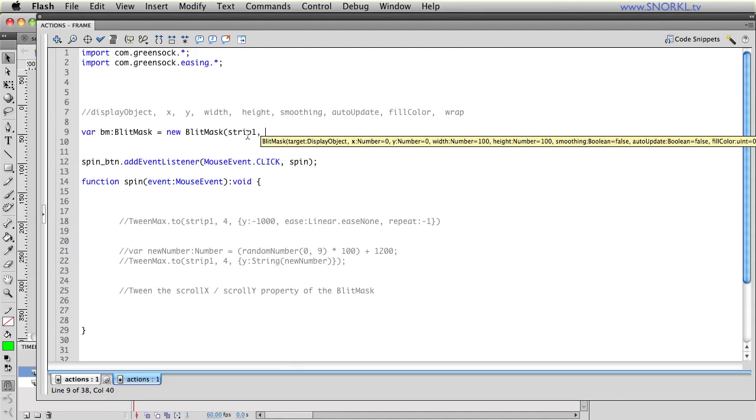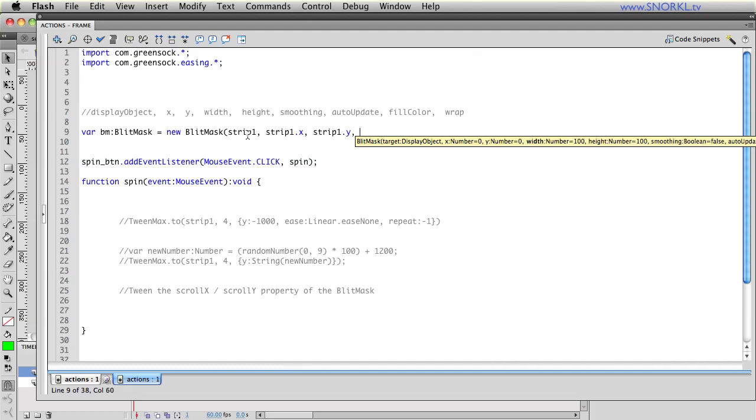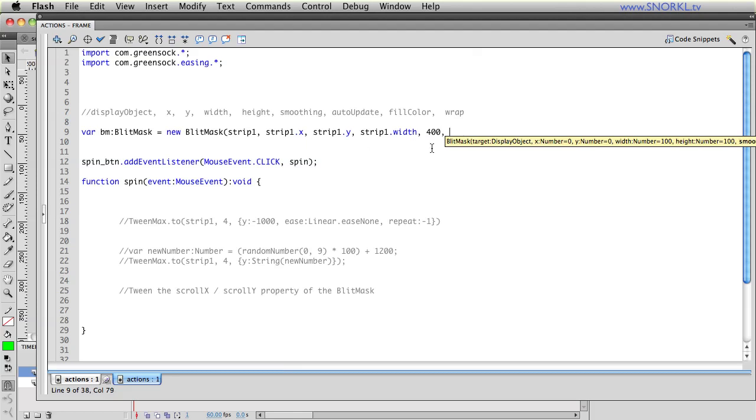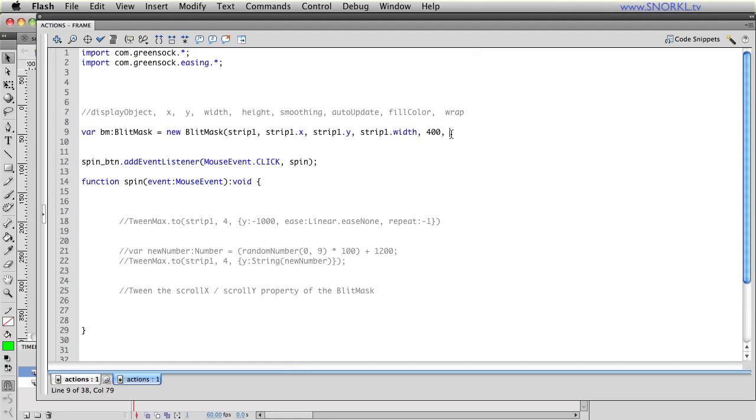The next thing we want is the x position of the blit mask. So what I'm going to do is use strip 1's x position and then we want the y position which will be strip 1.y and for the width I know that that clip is 80 but let's just do strip 1.width and for the height let's just say we want to show the first four numbers. Let's say it's going to be 400 and the next thing we want is the smoothing. Okay so if we want bitmap smoothing enabled I'm going to say true.